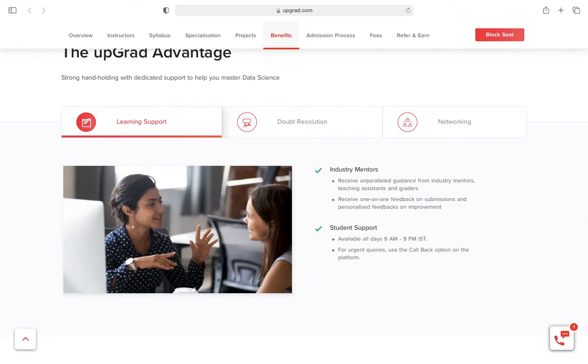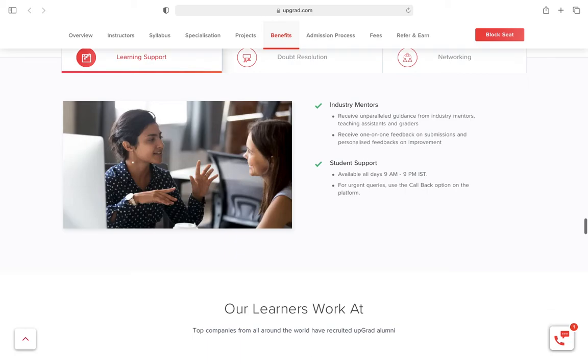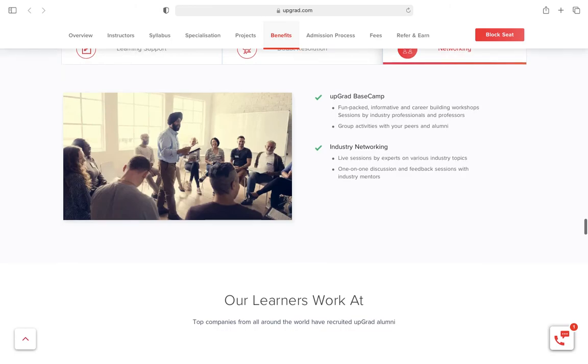One thing I like about UpGrad is their learning portal. It's really good. They have a very competitive learning portal that tells you where you are, where your other competitors are in the course, how much you've covered, and if you have any doubt, you can ask your colleagues or other batchmates. It also helps you build a network with other students, which is quite a good thing.